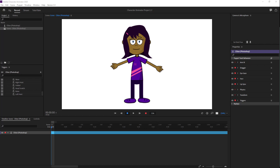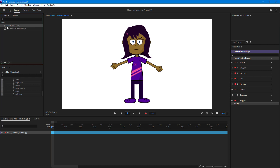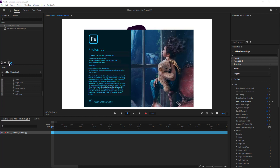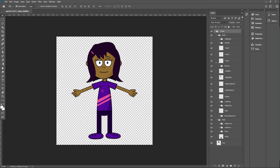Here you can see I have a character, and I want to enable collision so that other objects collide with the character. To do that, I'm going to click on the Photoshop icon to edit the original, because there's no object that the character can collide with at the moment. Let the file load.